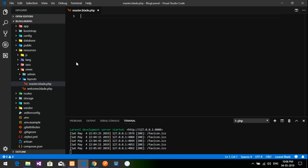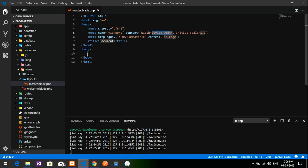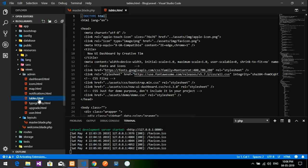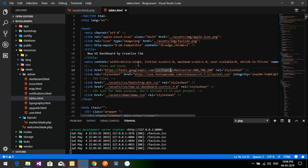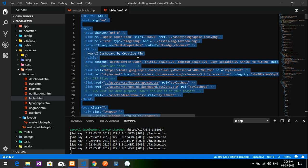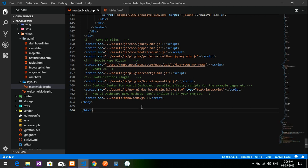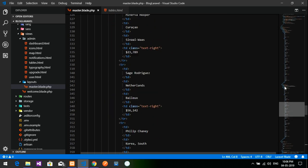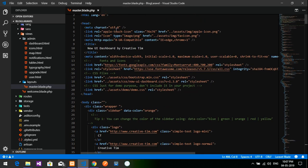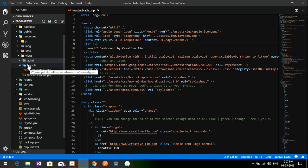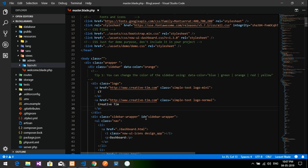Inside the layouts folder, create a new file called master.blade.php. Hit Enter and the file is created. Now before writing HTML, I'll go to the admin folder, open the tables.html file from the downloaded template, copy all its contents, go to master.blade.php and paste everything.